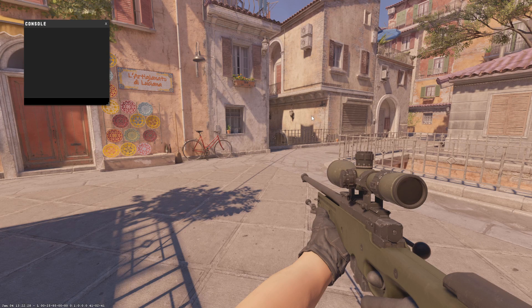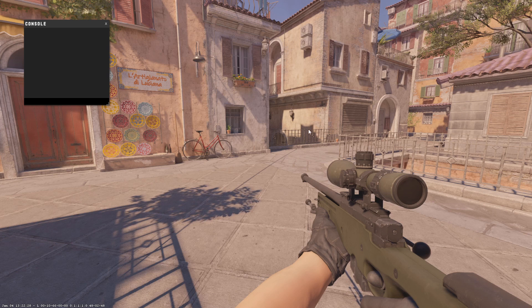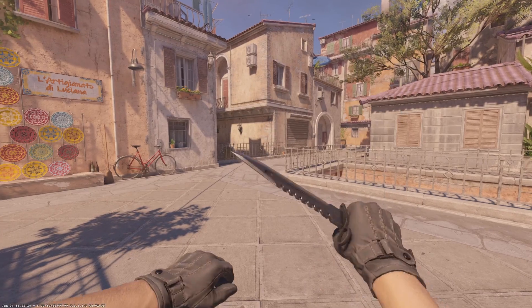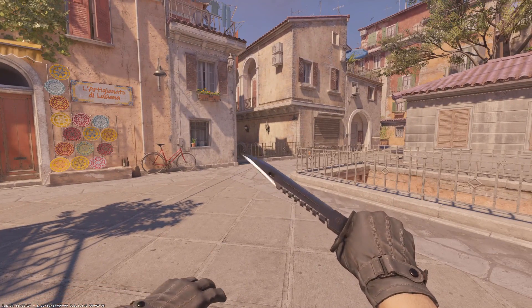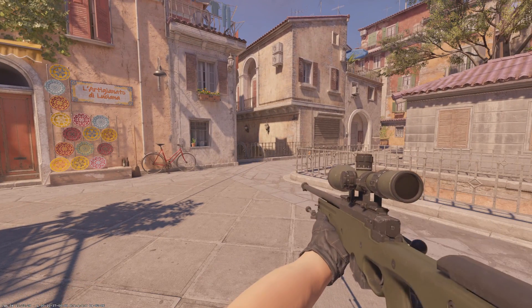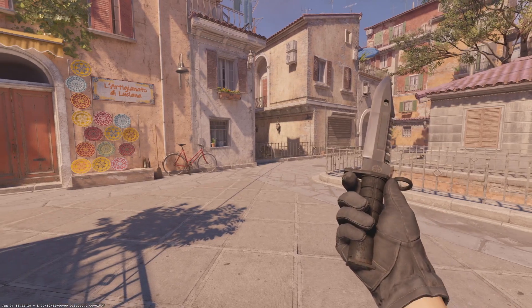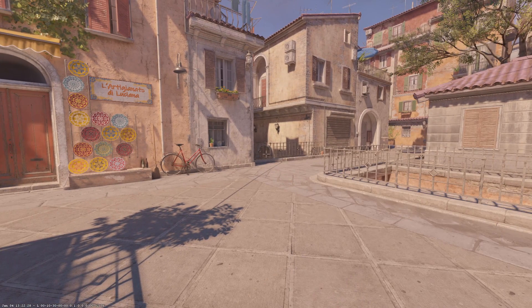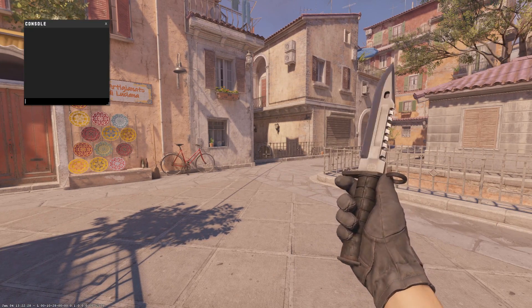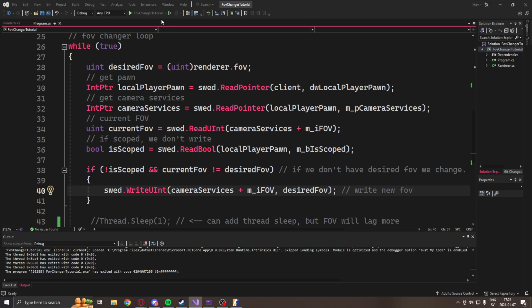All right, so inside of a practice game on the map Italy we will want to try out our FOV changer. Here we have our usual FOV. We can't see very much. It's capped to 60 or whatever.